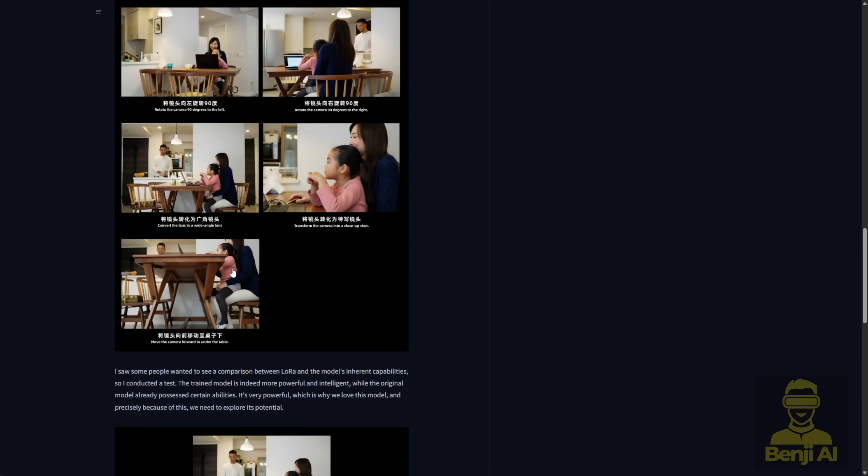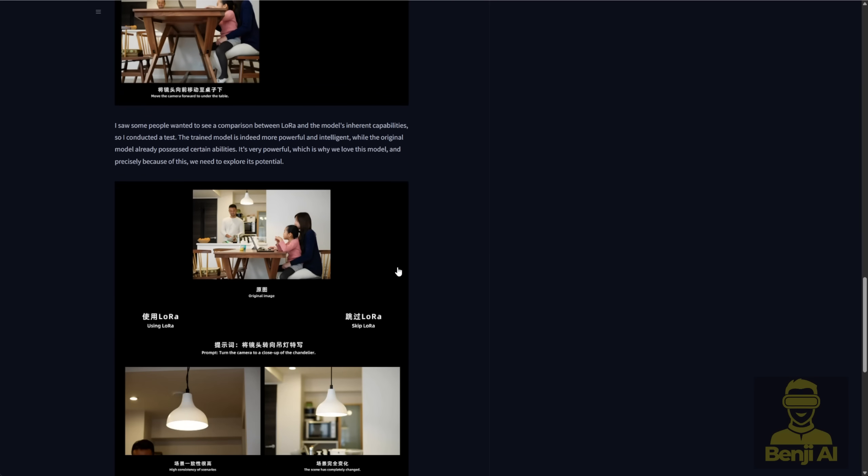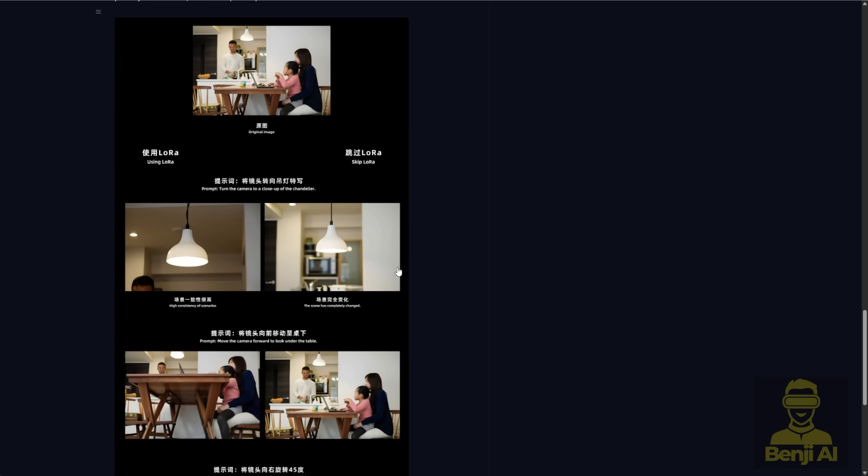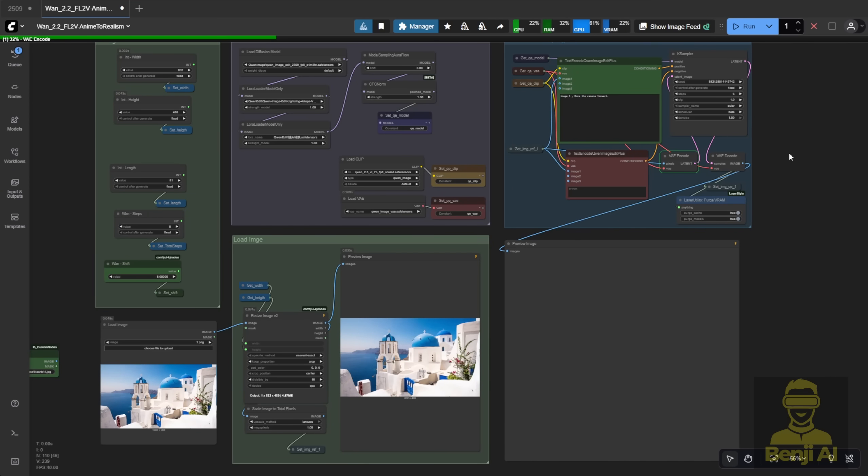Like here, you've got living room scenes. You start with the original image, and then you can switch to a close-up shot, pan left, right, tilt up or down. In ComfyUI, it's really easy to do with these multiple-angle LoRa models.